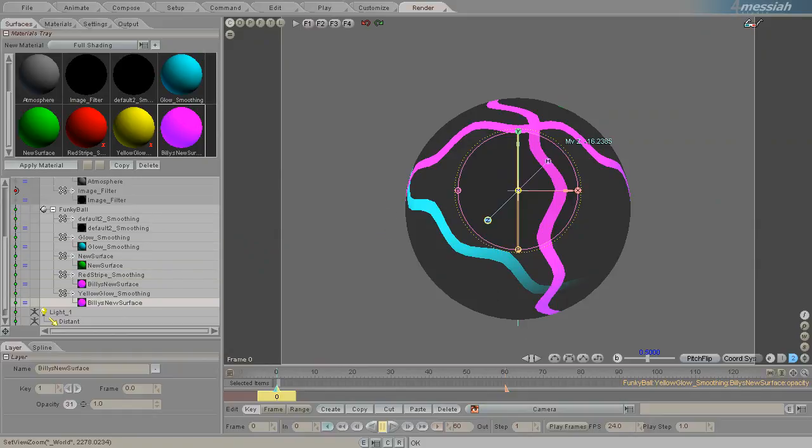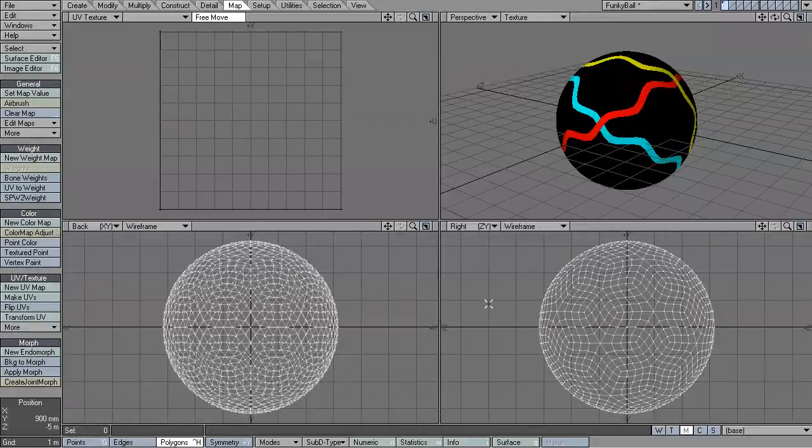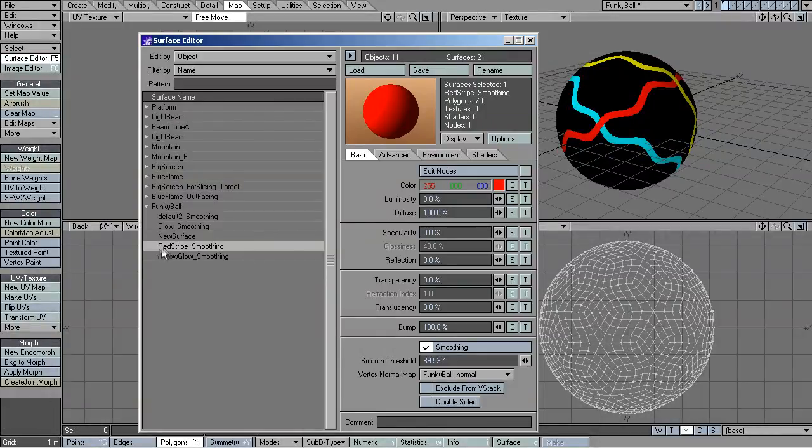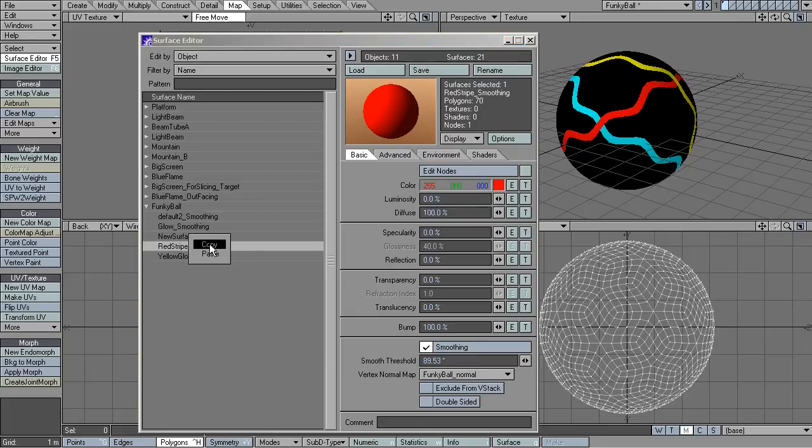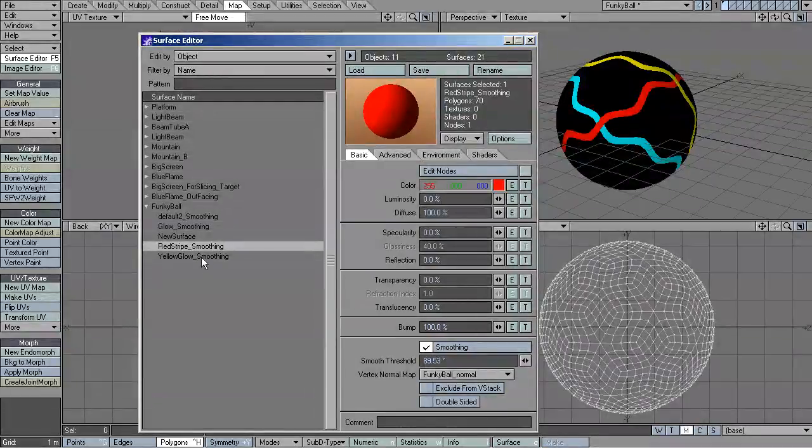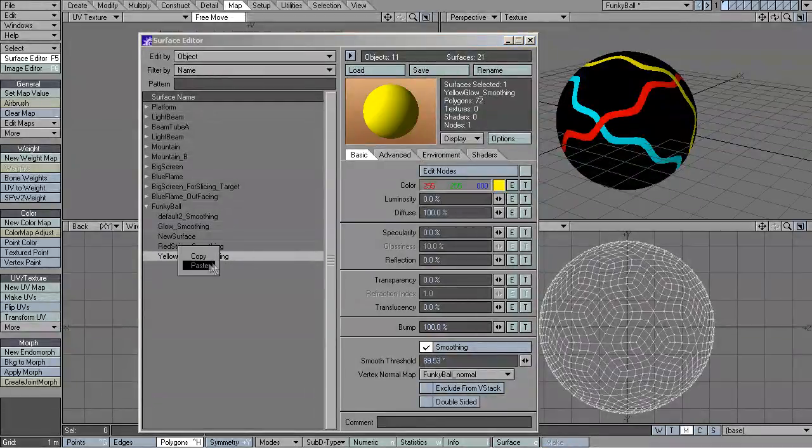In LightWave, you're not able to do that. In my surface editor, if I want to make this surface red, I have to copy the properties of this surface and paste them into this one.